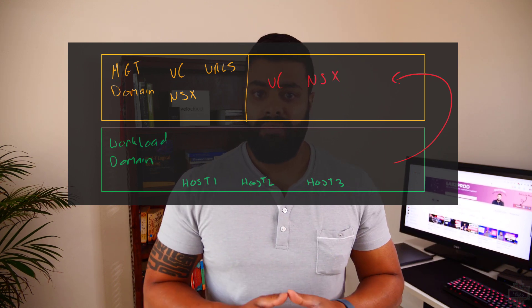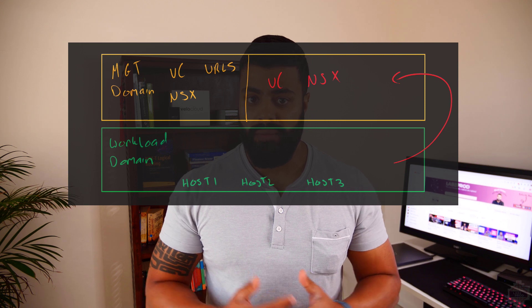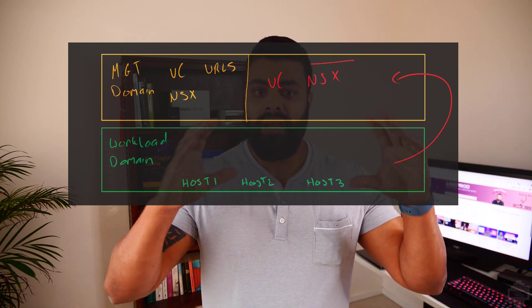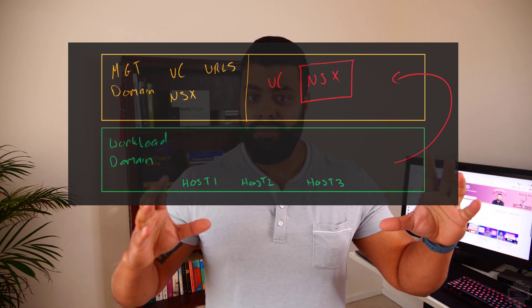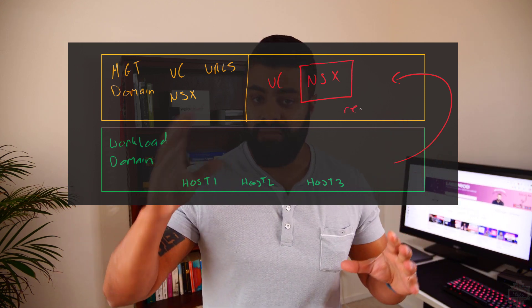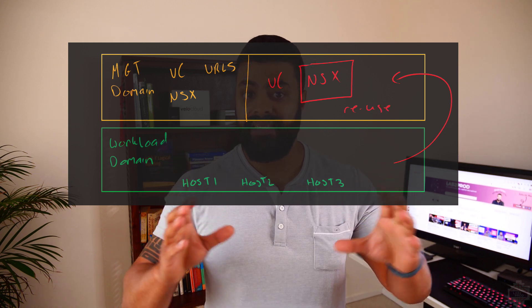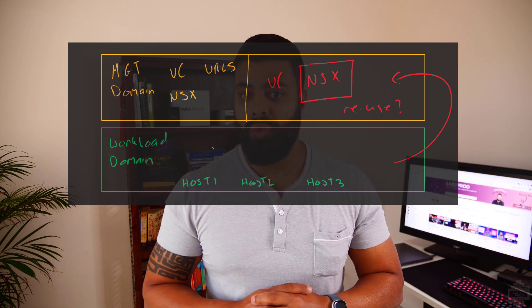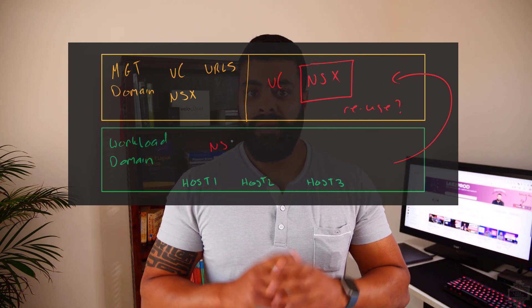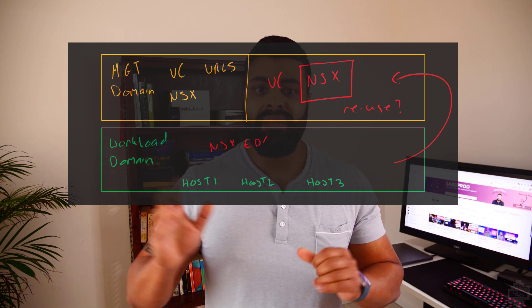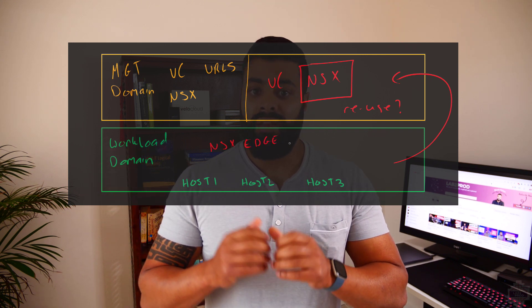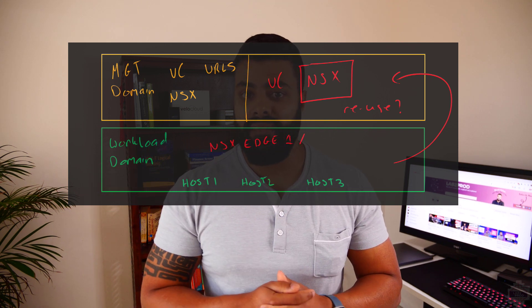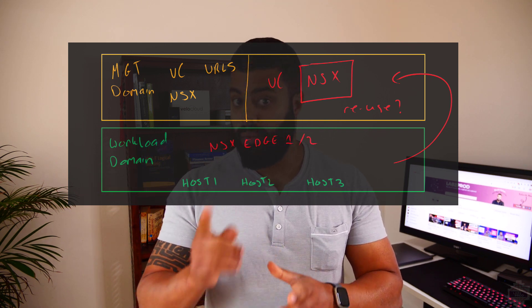Now every time you build a workload domain, hopefully you remember this, you've got a set of hosts but as part of that you've also got vCenter and NSX that get spun up for at least the first workload domain. Now any subsequent workload domains will then have a choice of whether reusing the same NSX but will get its own vCenter, or building its own fresh set of appliances. Okay now that recap's over, let's go into actually building it.